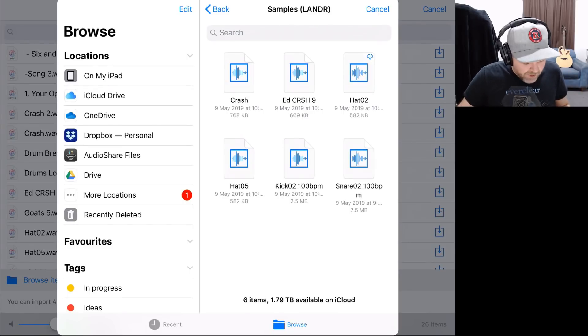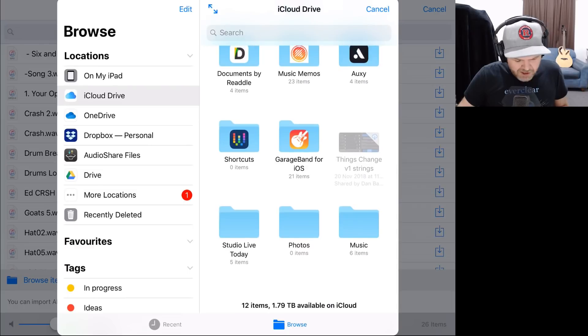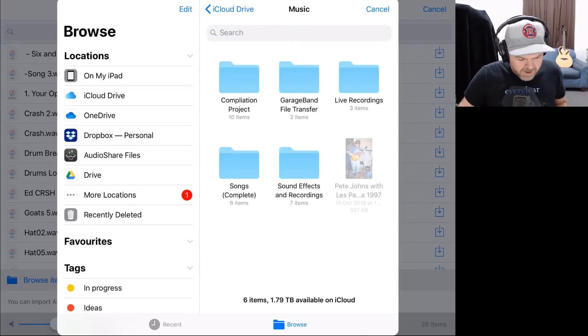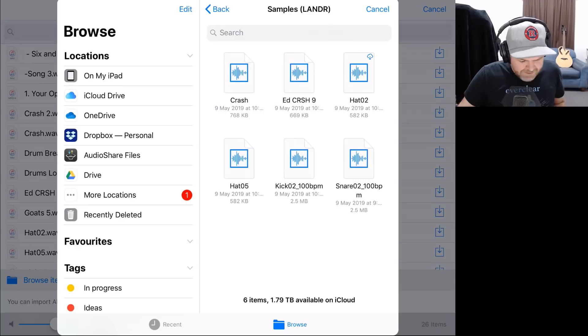All right, let's jump in here now. So again, I'm going to go iCloud Drive. I was already there, but I'll just show you. Under Music here, we'll go to Sound Effects and Recordings. I'll go into my samples here, and this time, let's bring in a hi-hat, shall we?